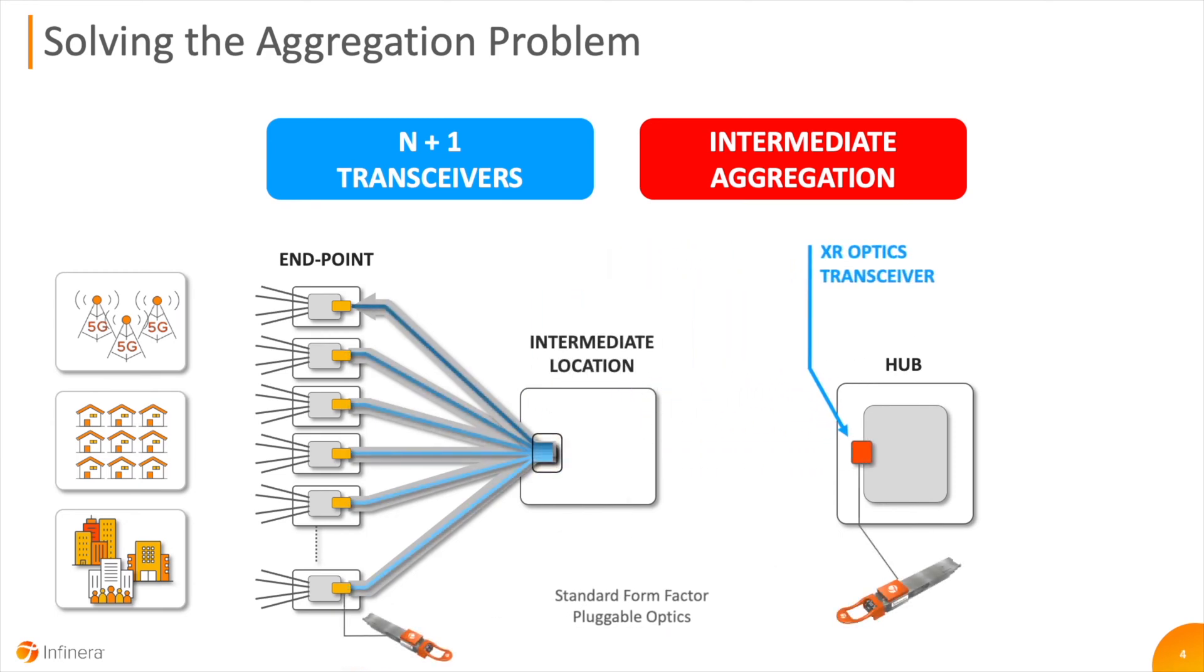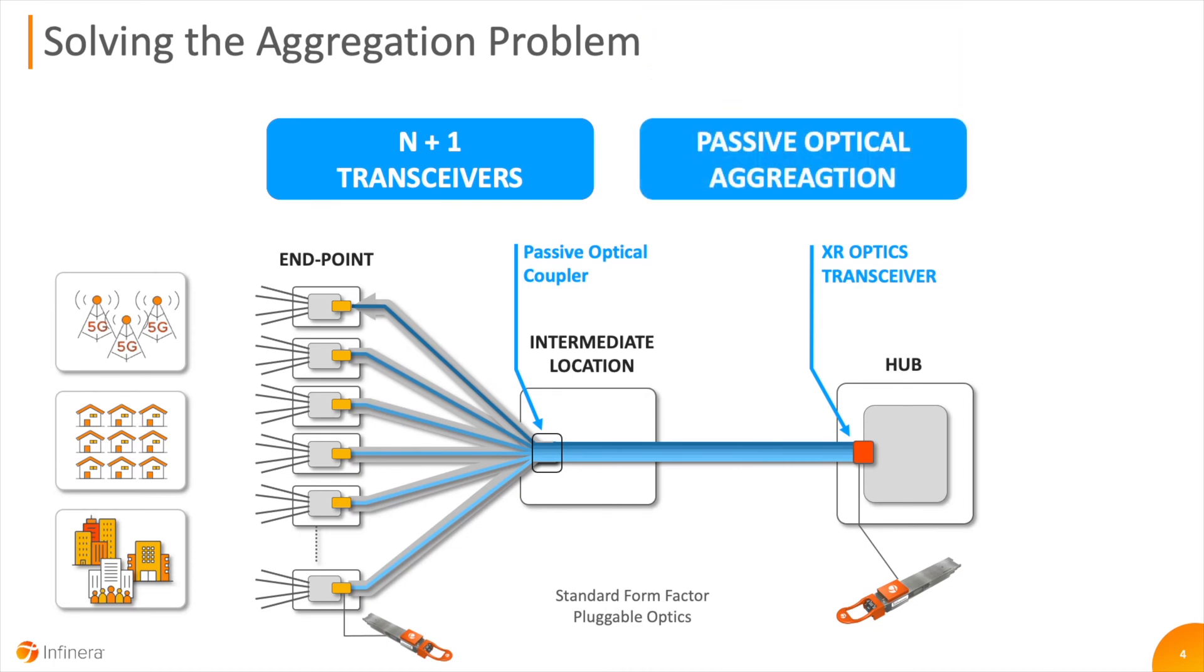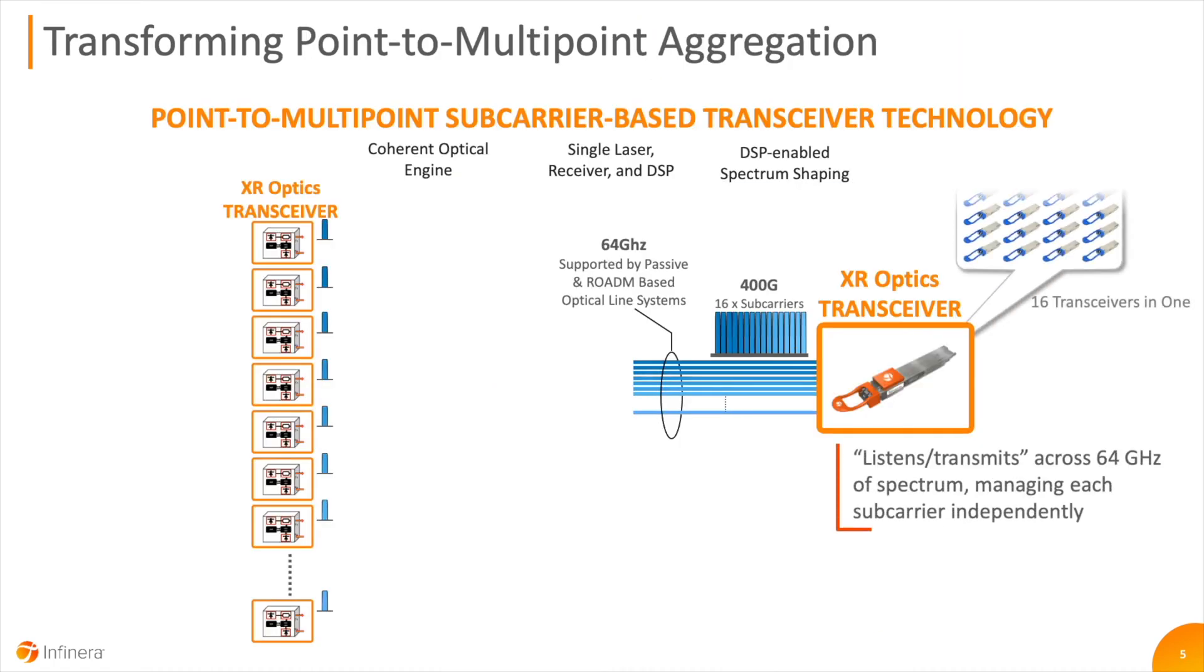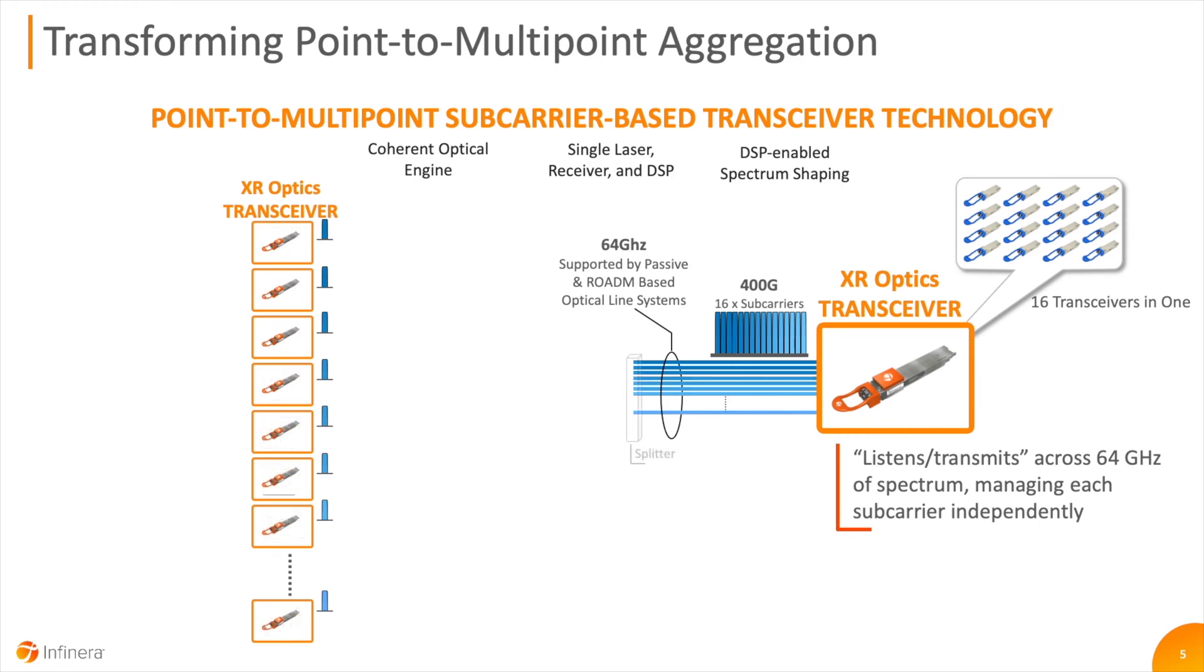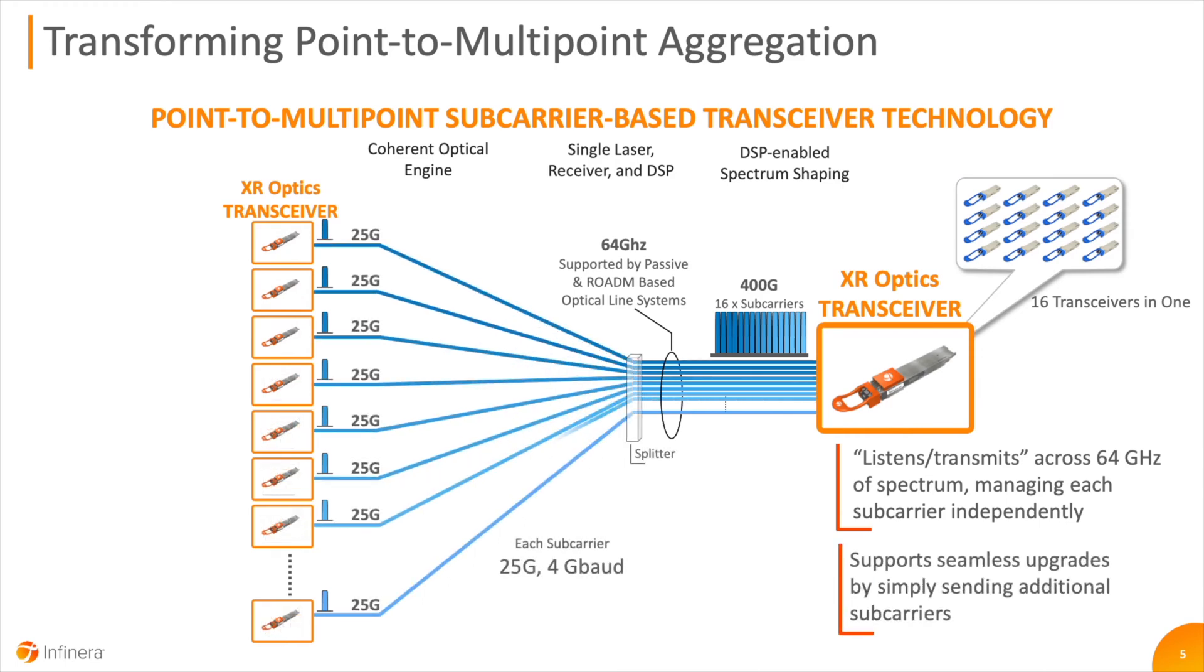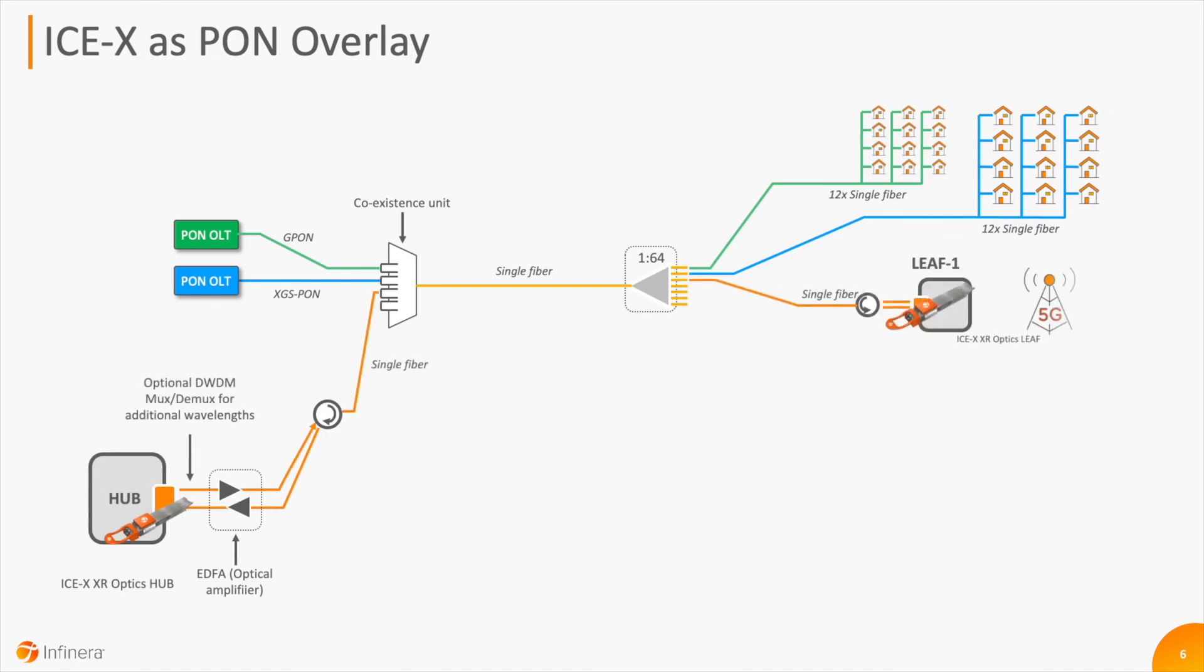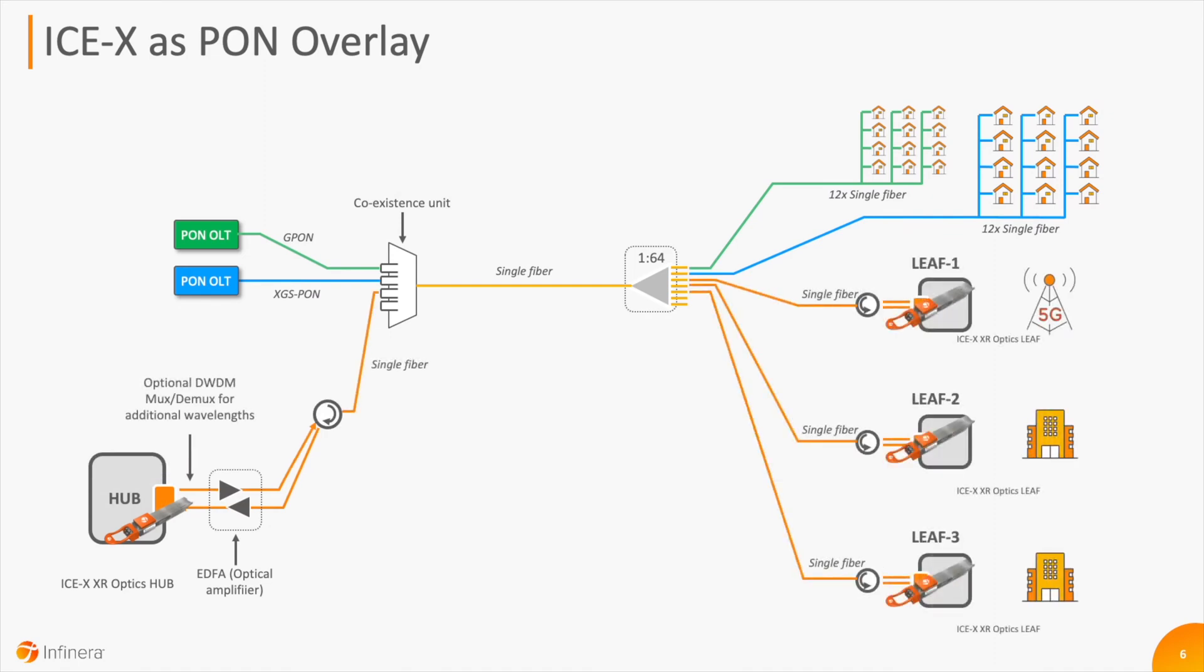Infinera's ICE-X intelligent coherent pluggables also stand out in the marketplace because of their ability to be used for single-fiber bidirectional or single-fiber working. This enables PON network operators to take a business-driven approach to deploying ICE-X over their existing GPON, XGS-PON, or NG-PON infrastructures without network or service disruption.